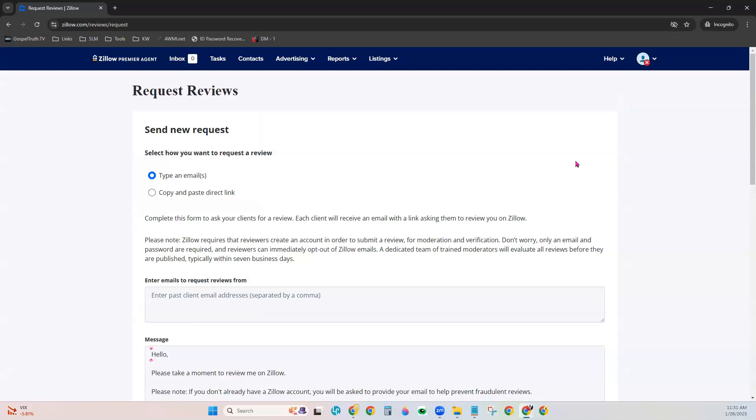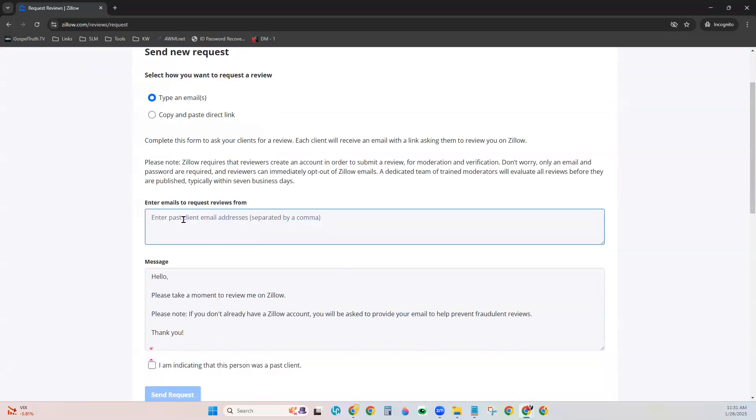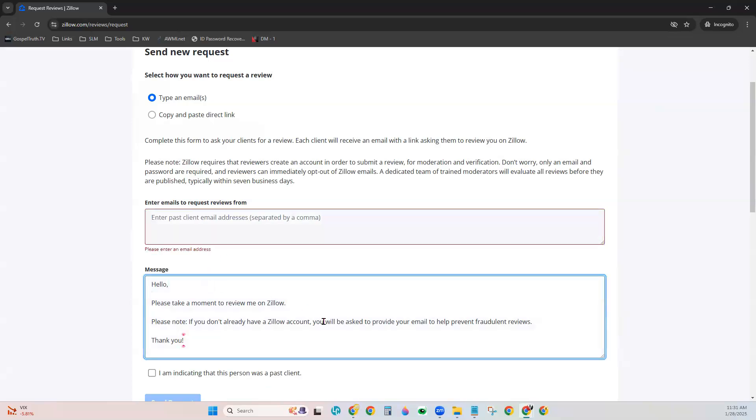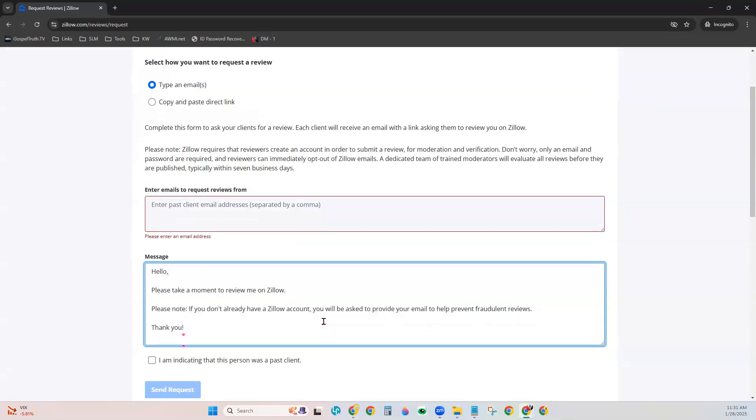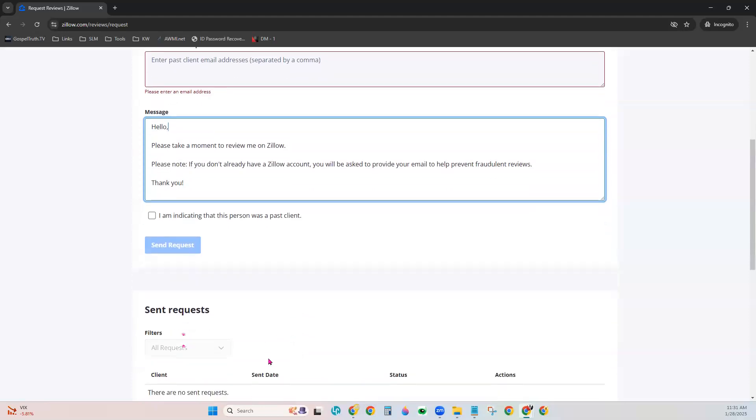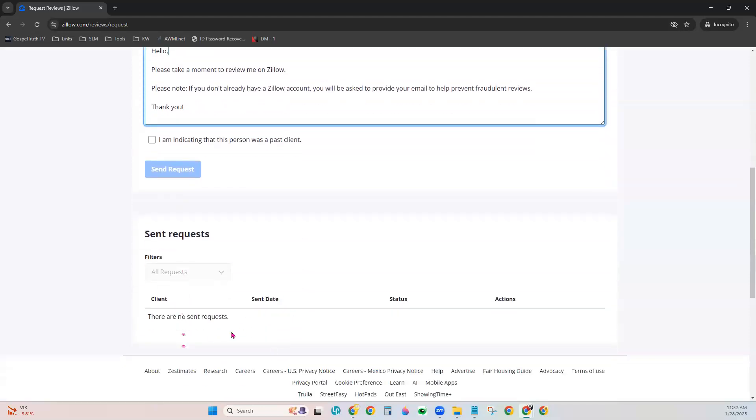I get to do this one of two ways. You can actually send an email from right here within your Zillow account. You would simply type the email addresses of the people you want to send this to right here. And so you can go ahead and enter those email addresses, and below it, adjust the message that you would like sent out to them, indicate whether or not it is a past client, and then you can send the request from right here within Zillow. You can track those sent requests below.